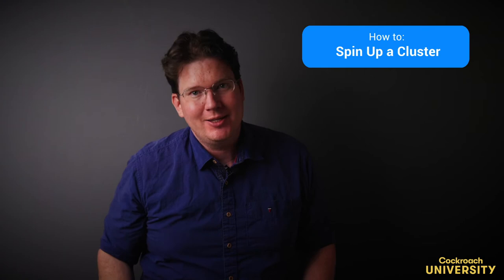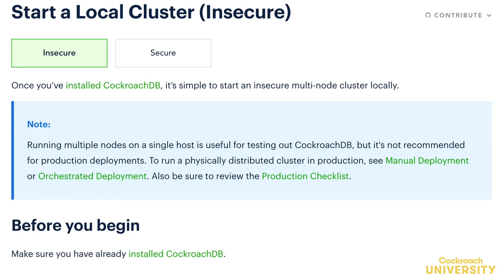In this lesson, we'll be spinning up a cluster of nodes on our laptop. You can find similar instructions in the documentation by clicking through to start a local cluster.